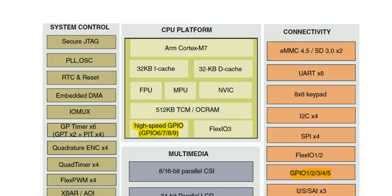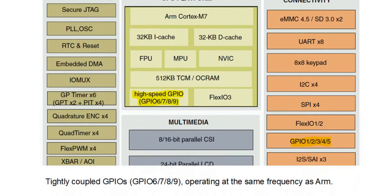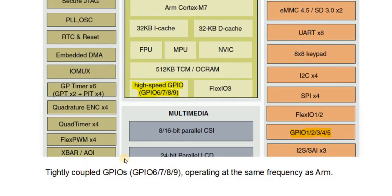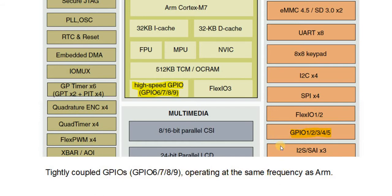Now, the interesting part of these is, as it says here, they are tightly coupled GPIOs, operating at the same frequency as the ARM core. So, let's see just how fast they are, shall we?